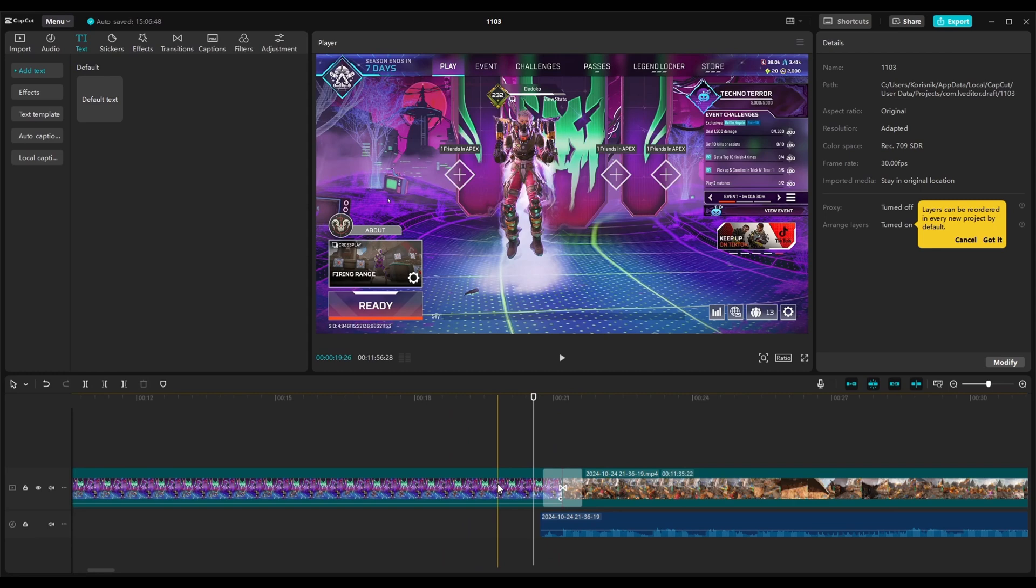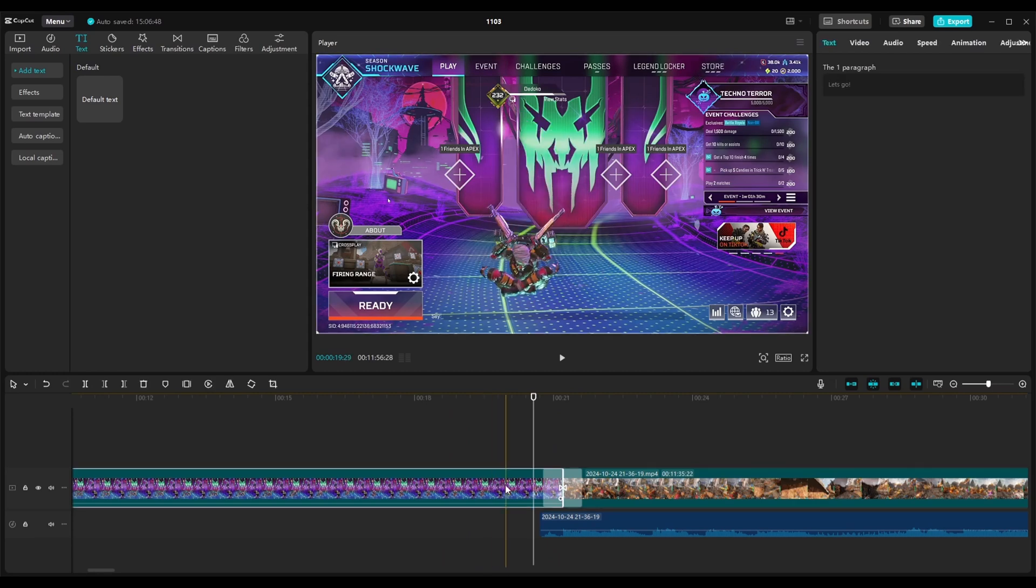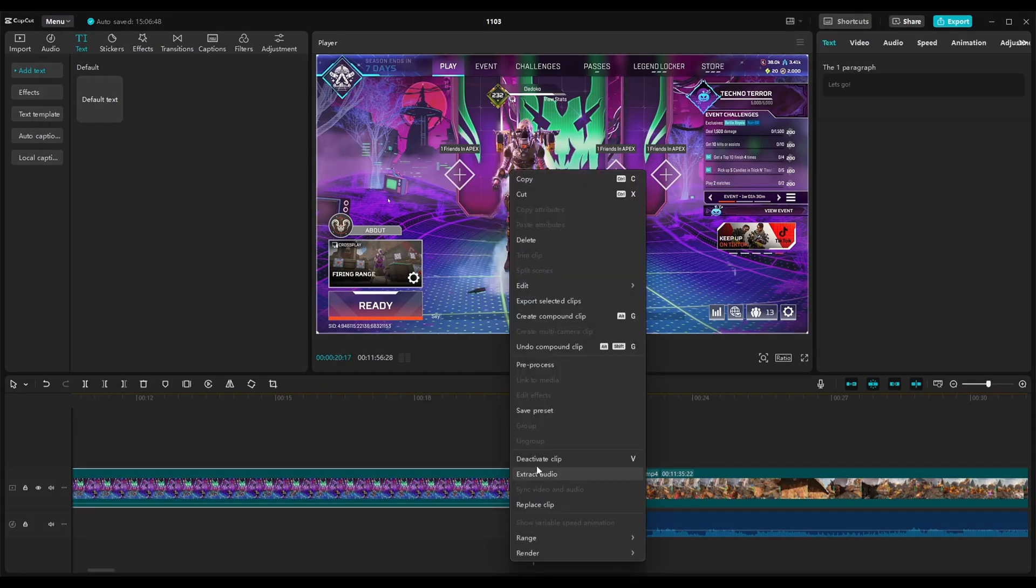If you later want to change something you can also go again on the right click on the video and just undo the compound clip.